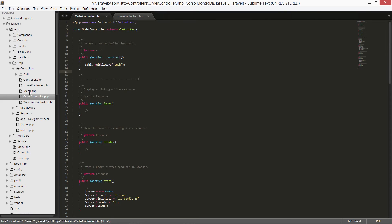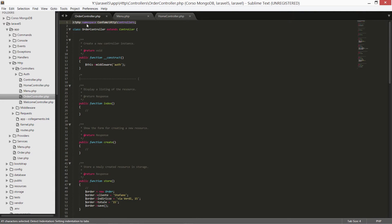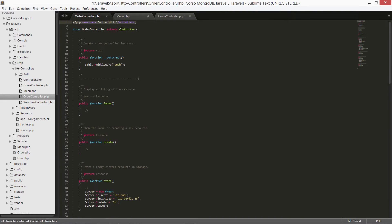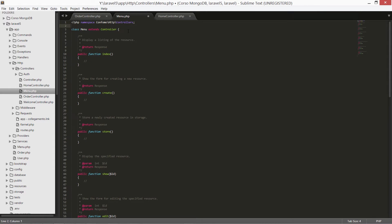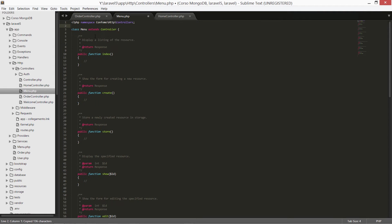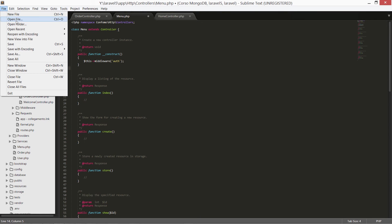Let's copy the constructor to the new controller. It's not strictly required but it's best practice to have a constructor in our classes. Let's copy it into the first lines of our class, and save it. We have to do the same to the MenuController: copy the first line, then the extends class, and last the constructor. Copy and paste, then save.